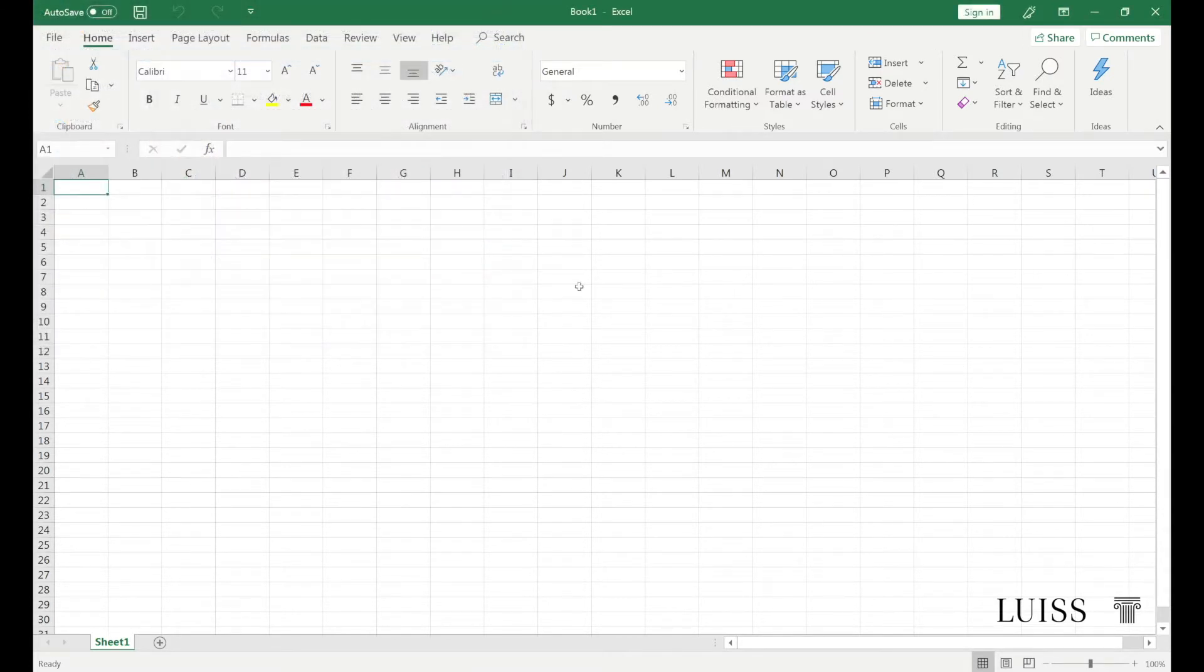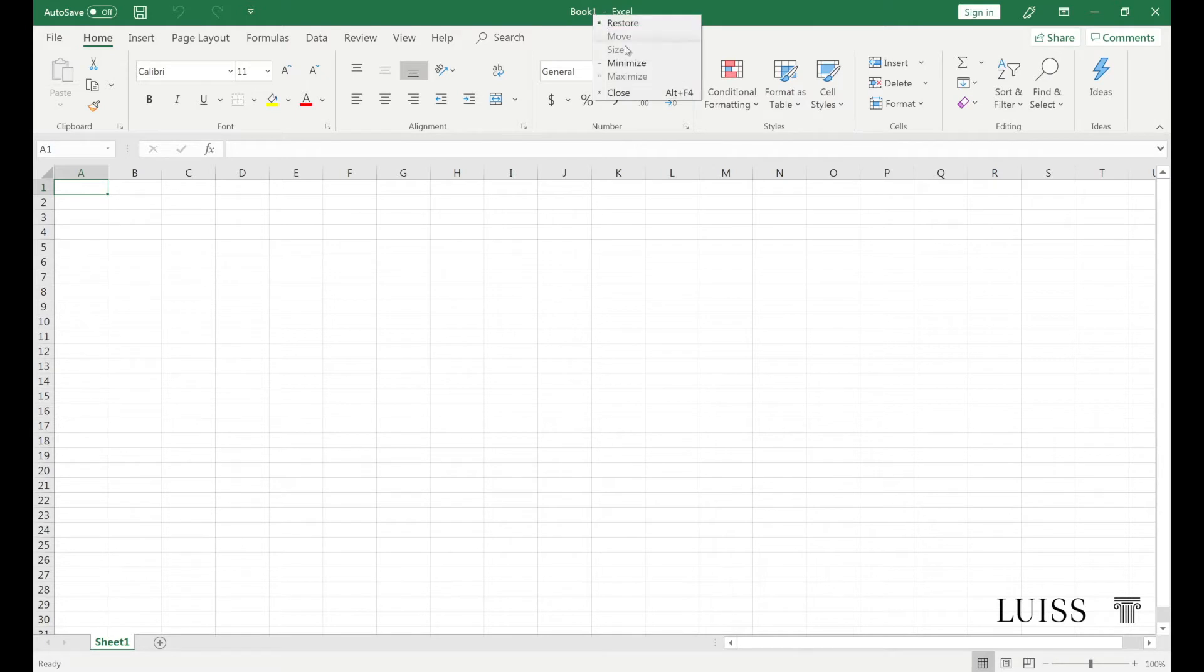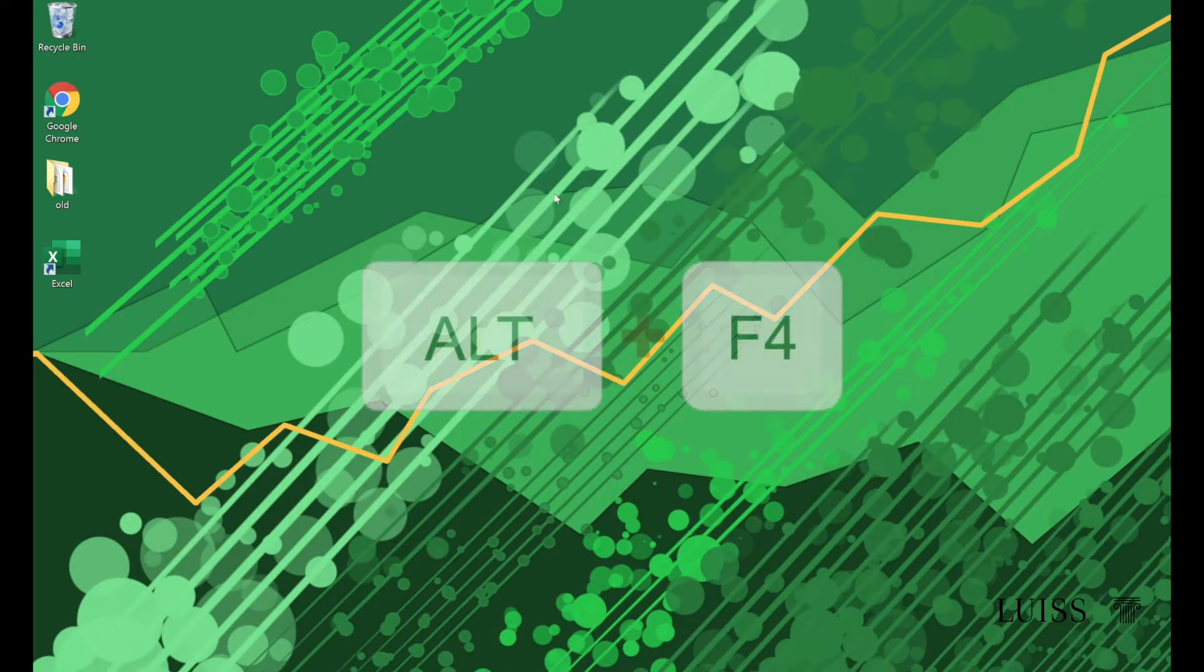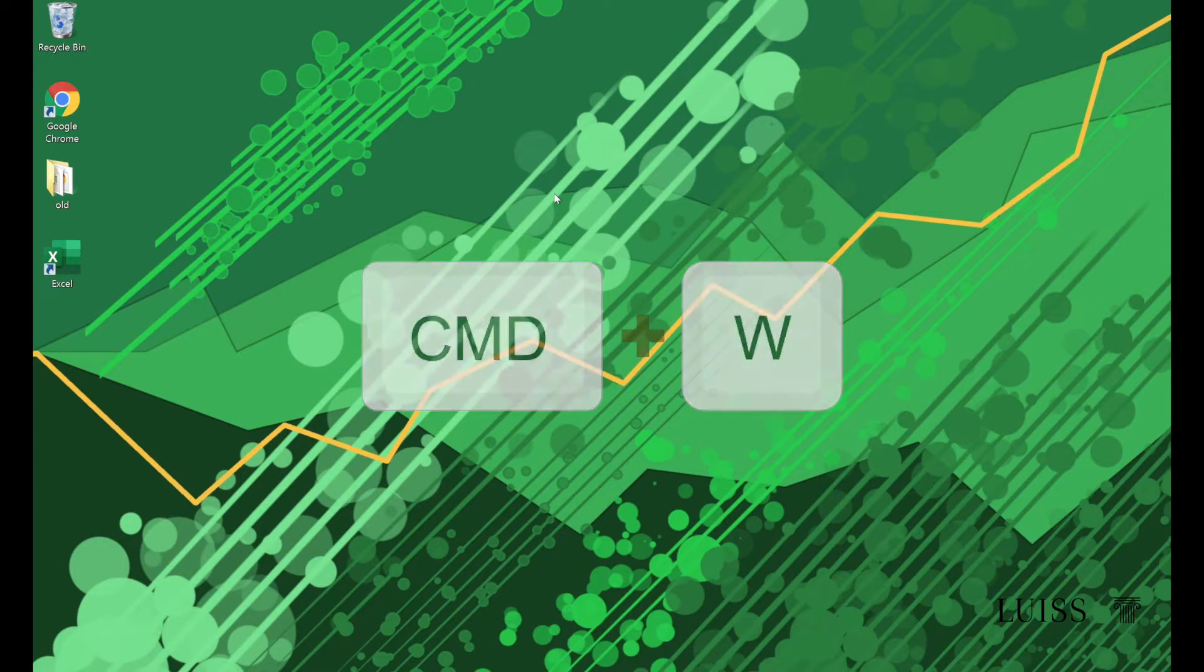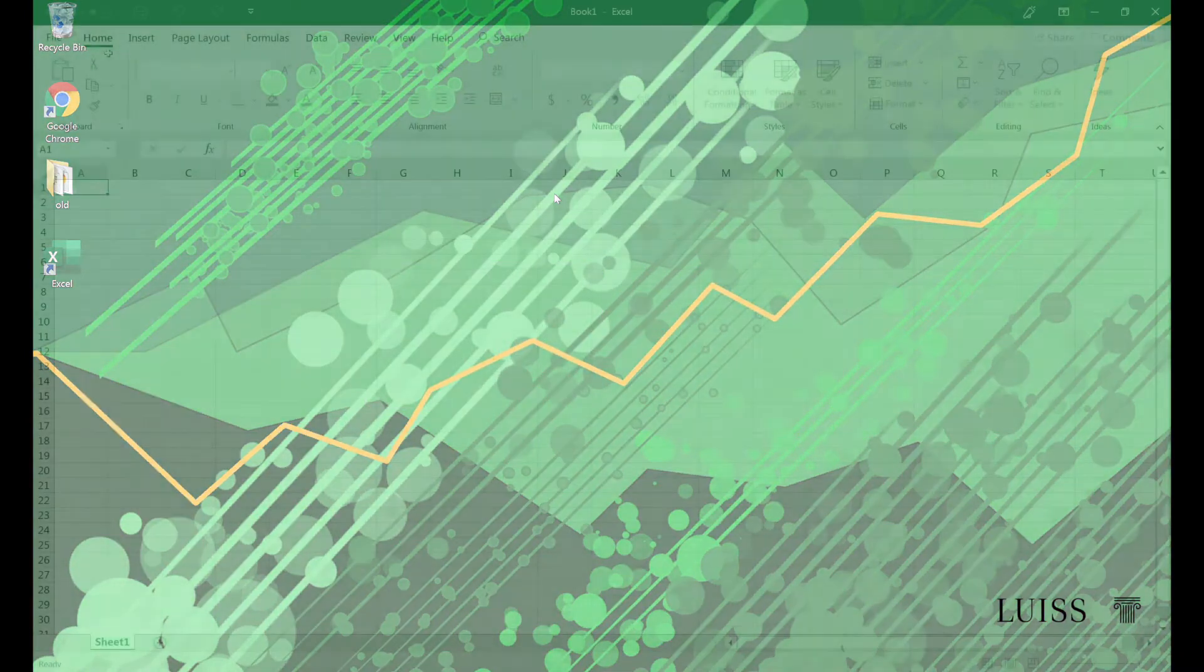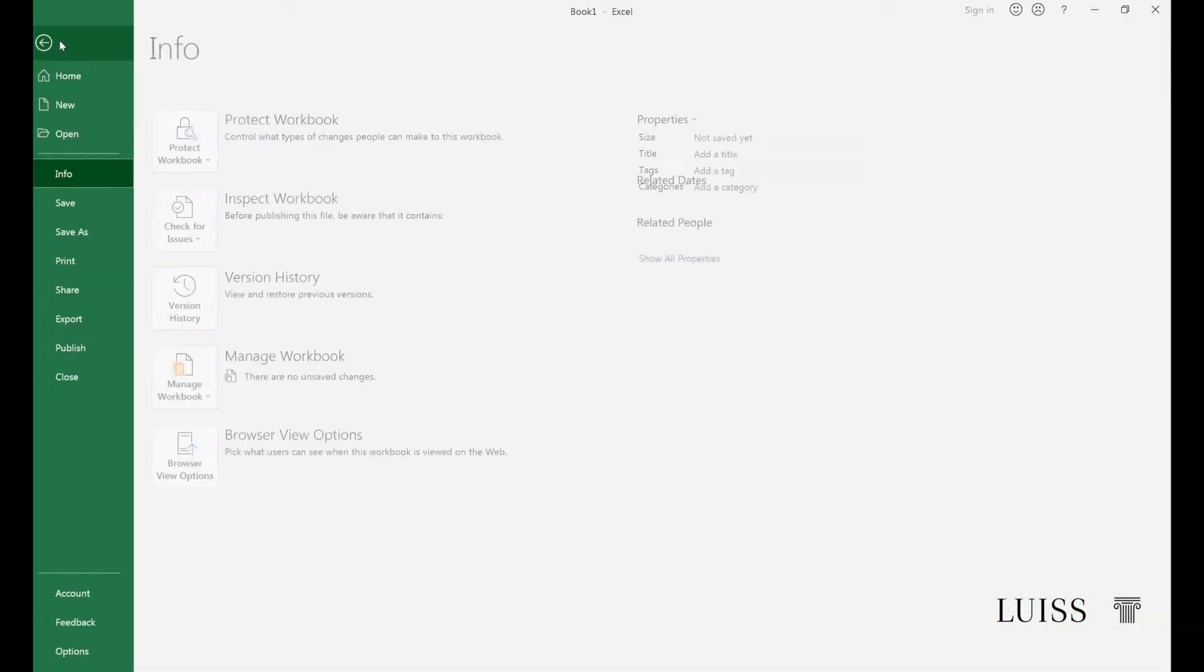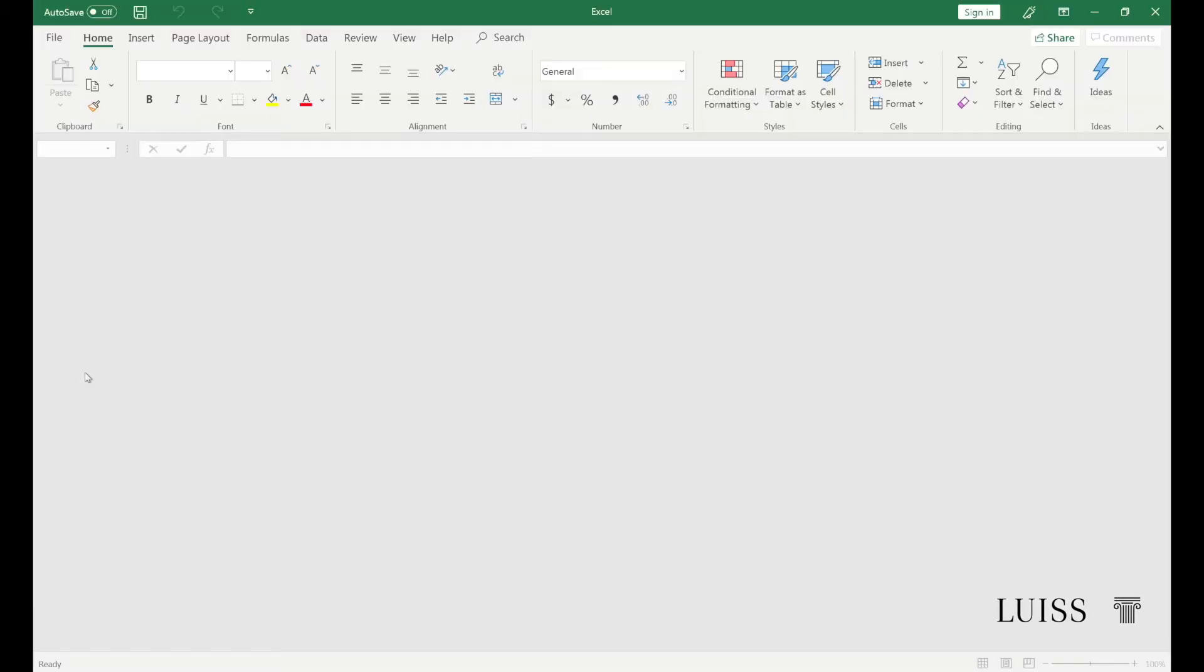To close Excel, you can use the X in the upper right corner or right-click on the workbook title and select close. Alternatively, you can use the key combination Alt plus F4, or on a Mac Command plus Q or Command plus W. By selecting the file menu and the close command, the folder you are working on will close but Excel will remain open.